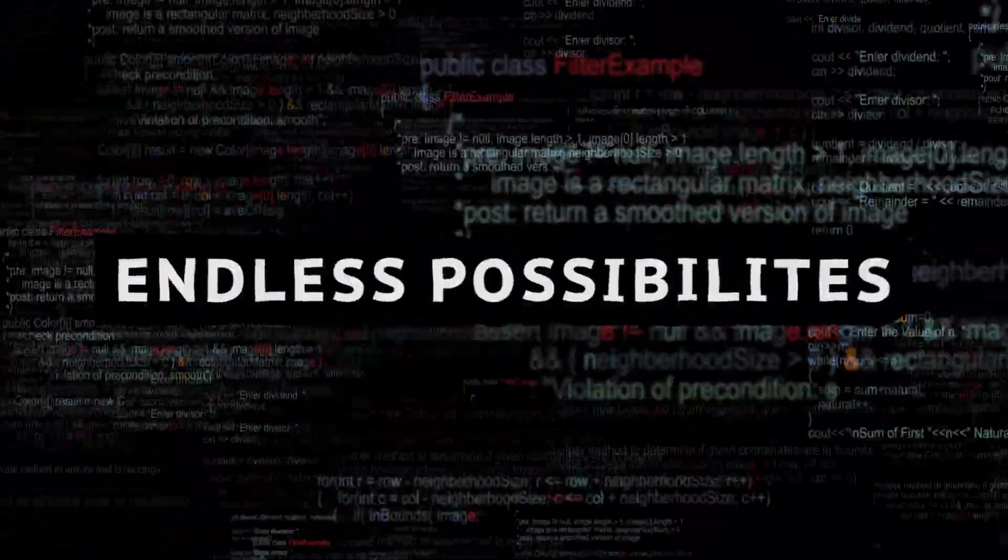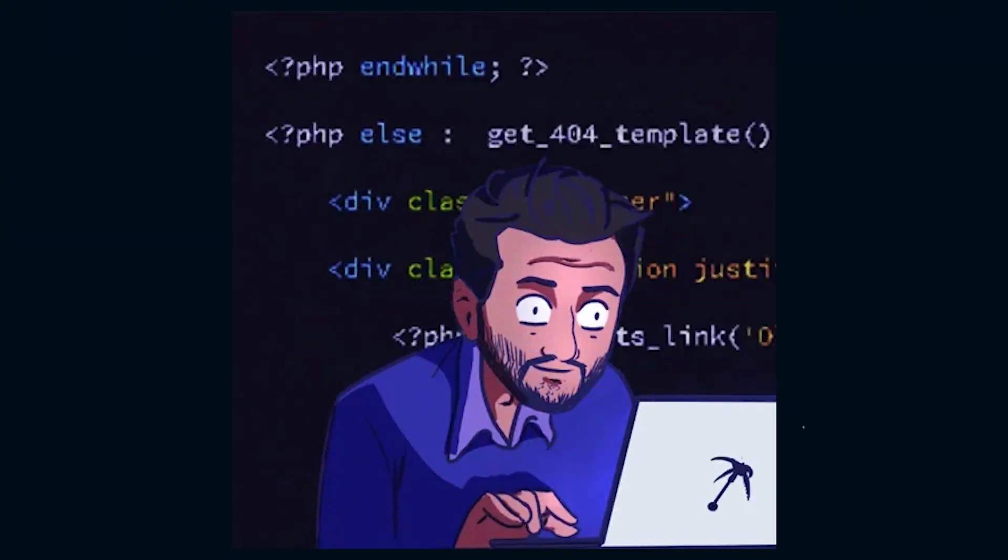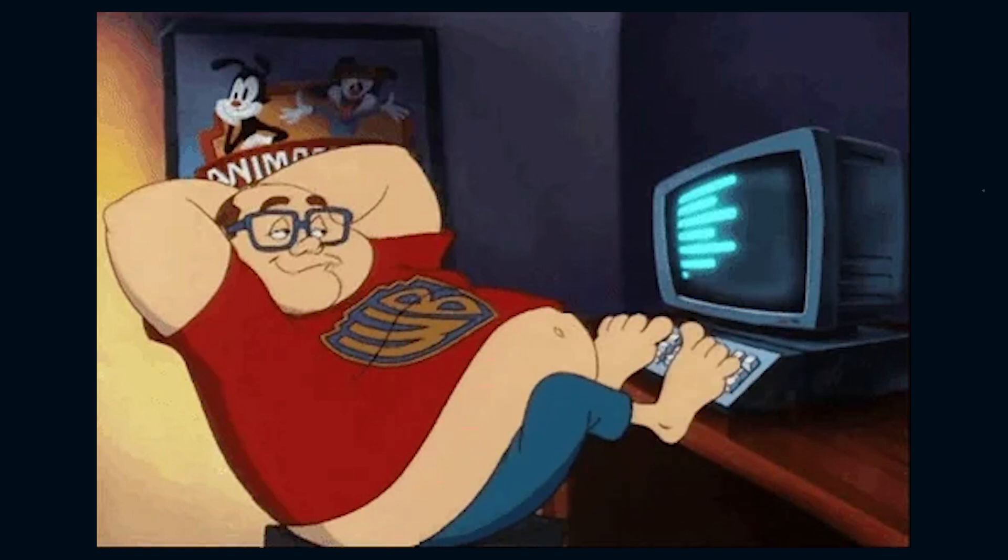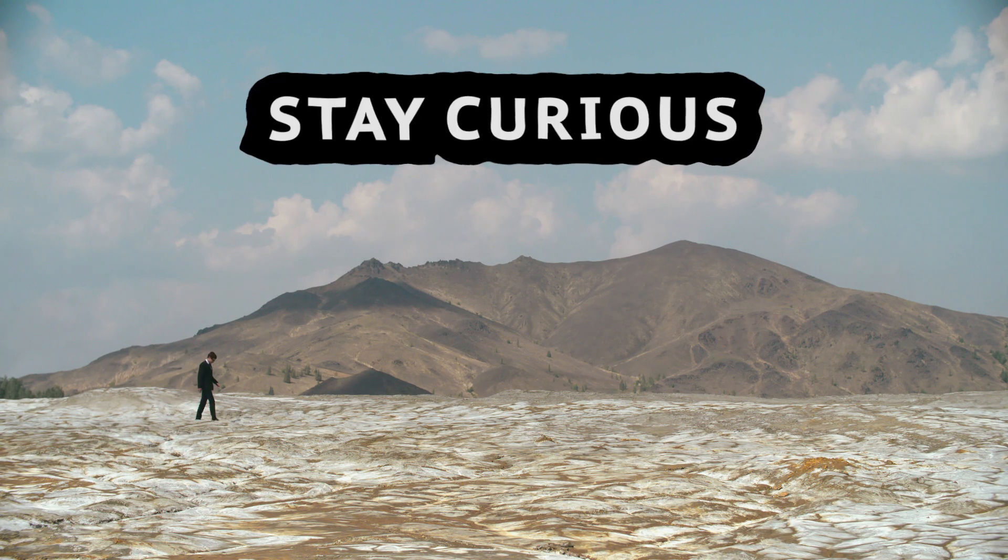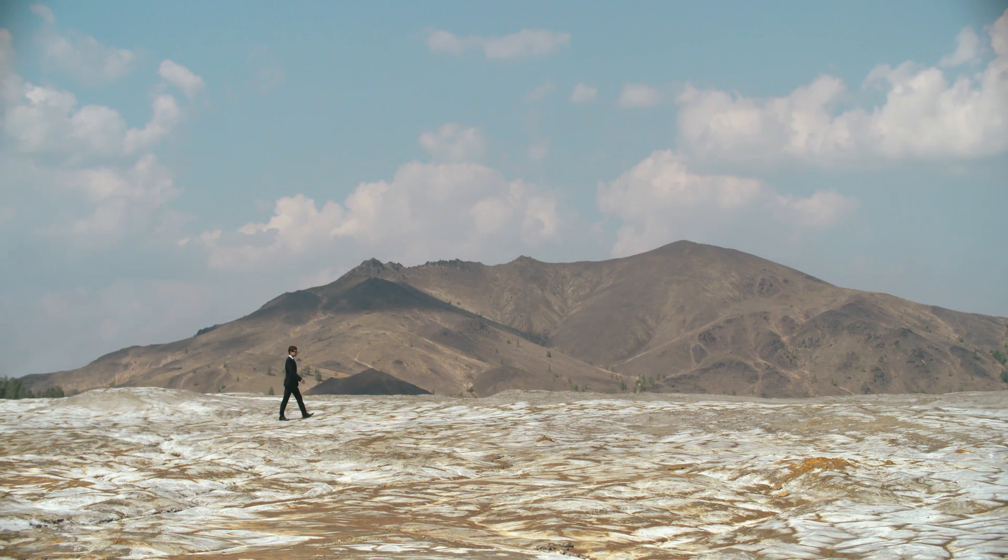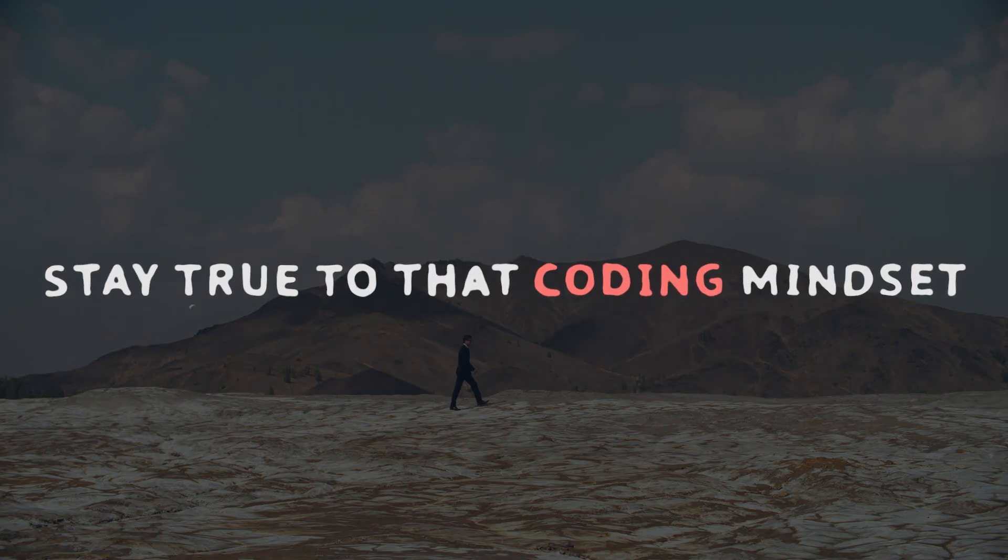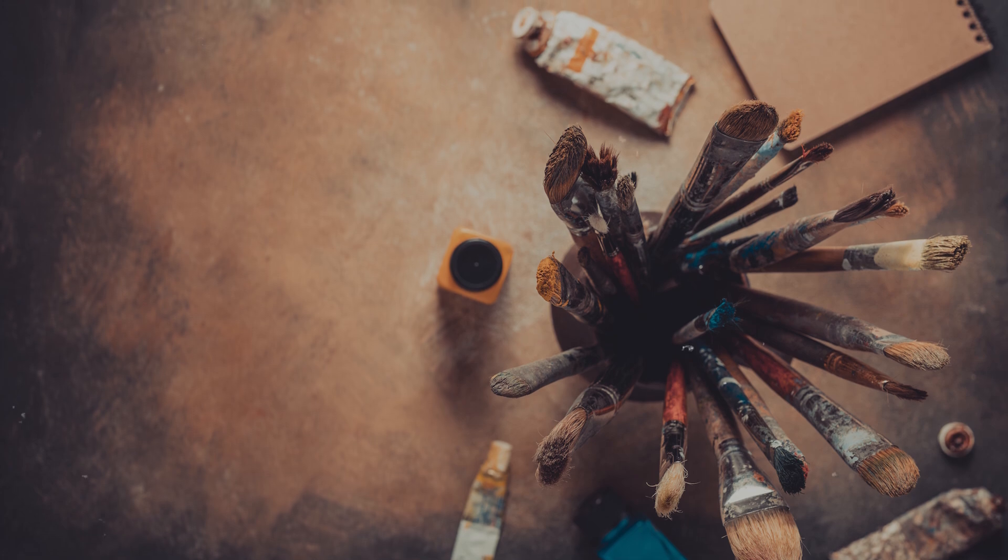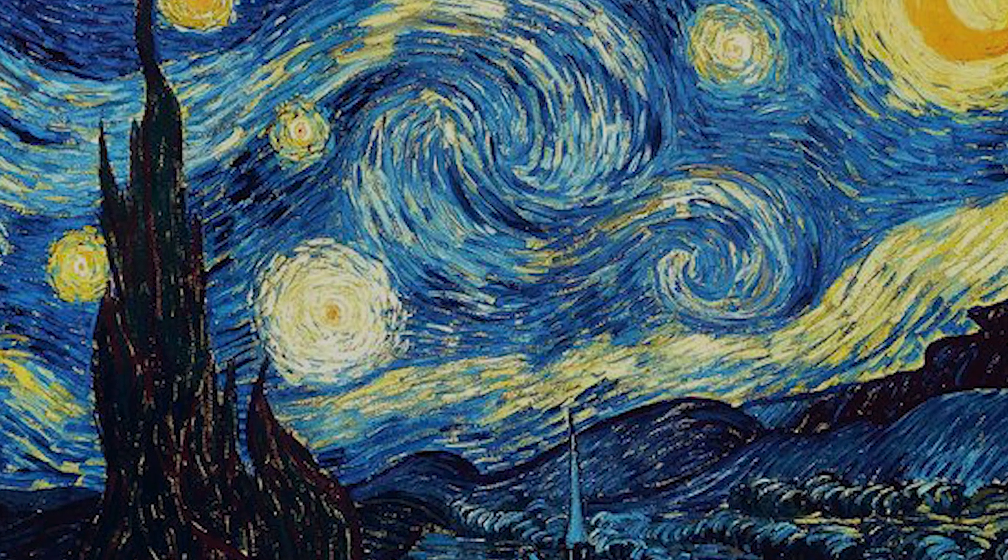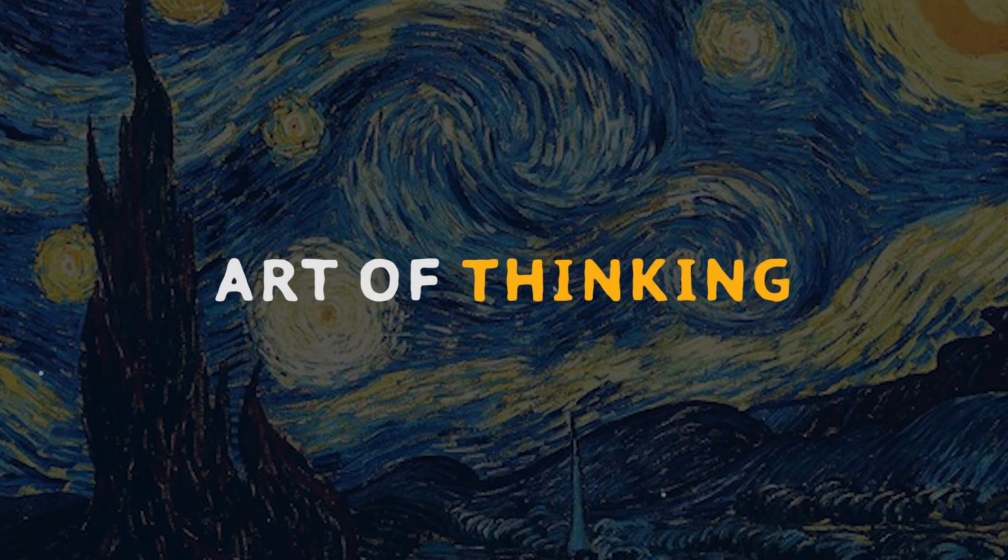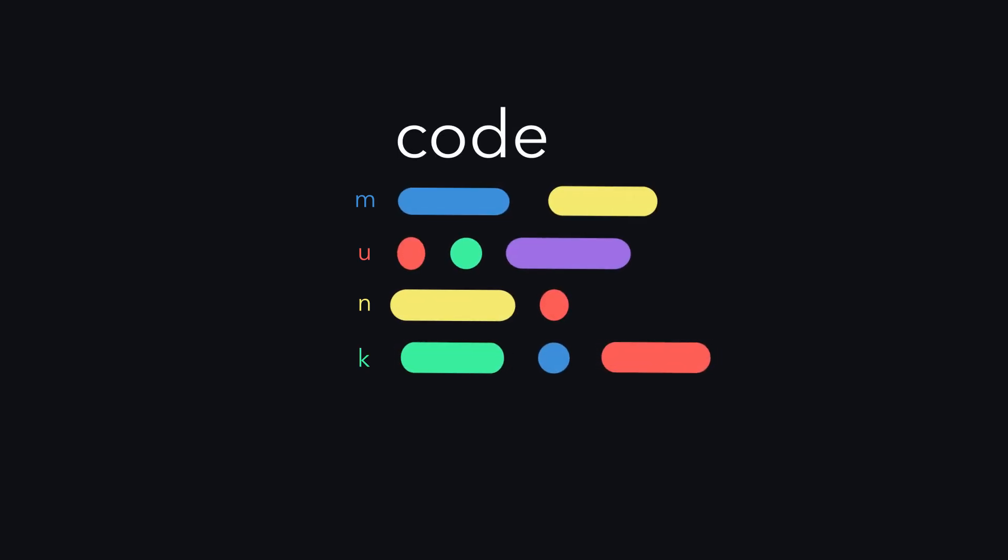And in the end, coding is more than just writing lines of code. It's a journey of growth, learning, and endless possibilities. Whether you're just starting out or you're an intermediate coder, the key is to keep moving forward. Stay curious, stay persistent, and most importantly, stay true to that coding mindset. Because at the end of the day, it's not about the tools you use, it's about how you use them. And that, my friends, is the art of thinking. Thank you.